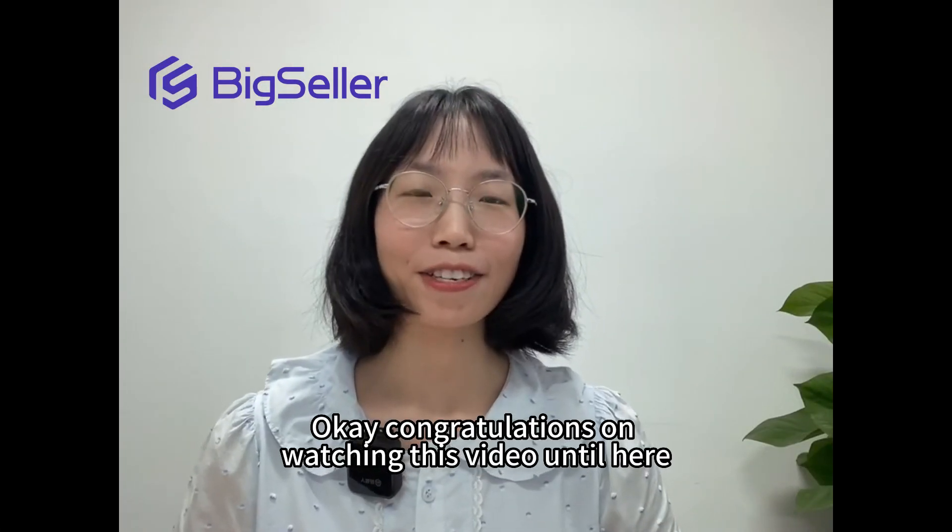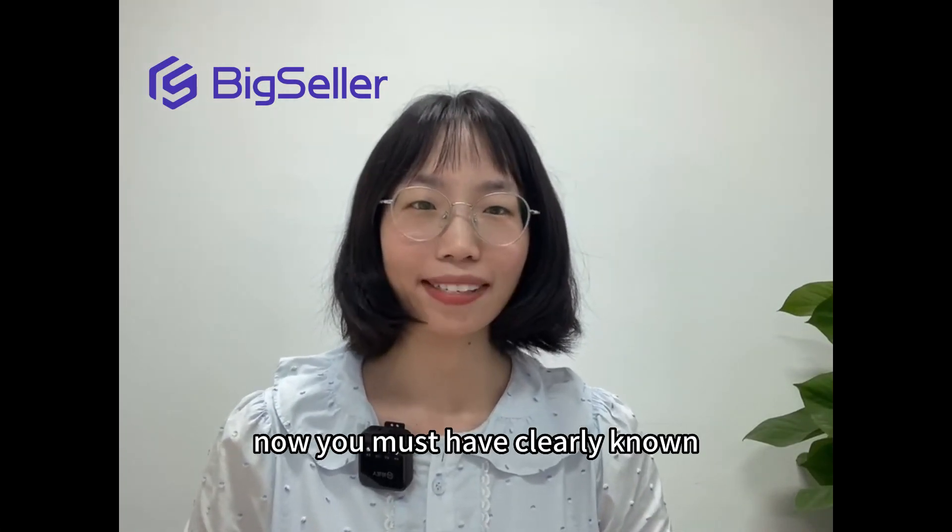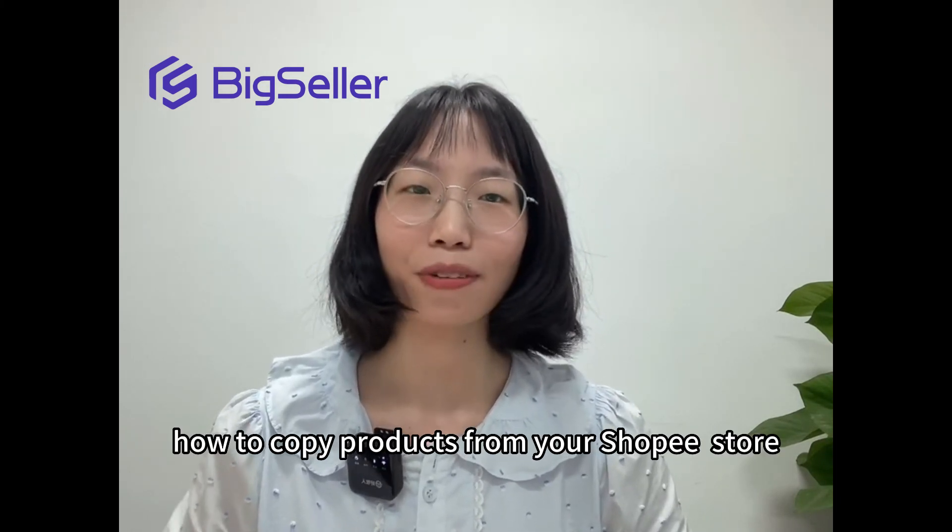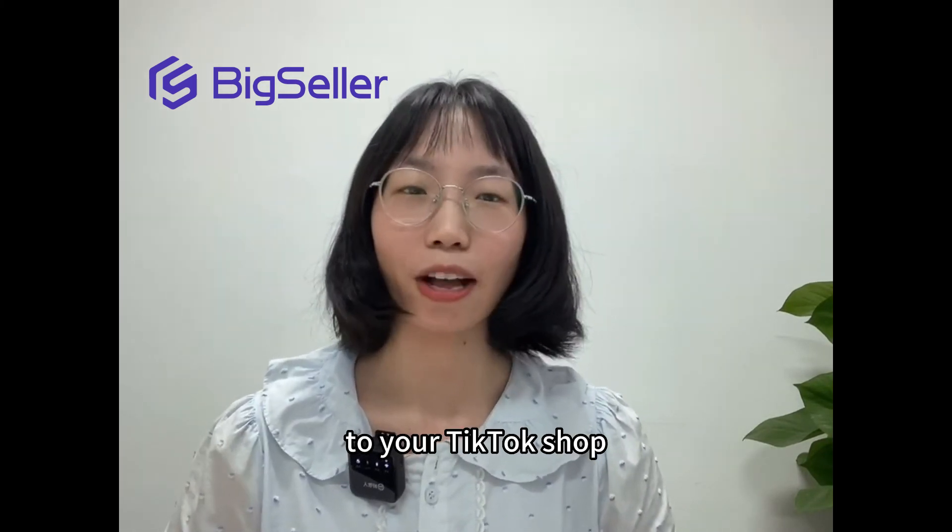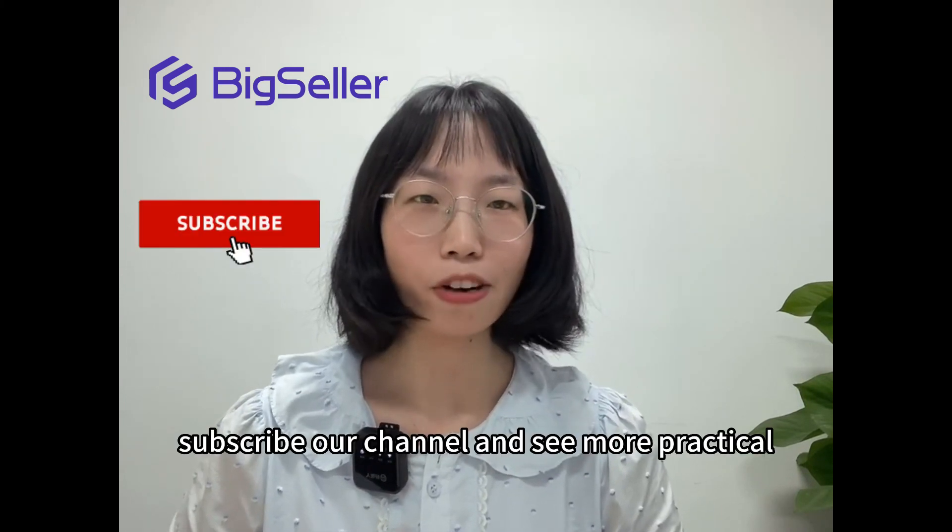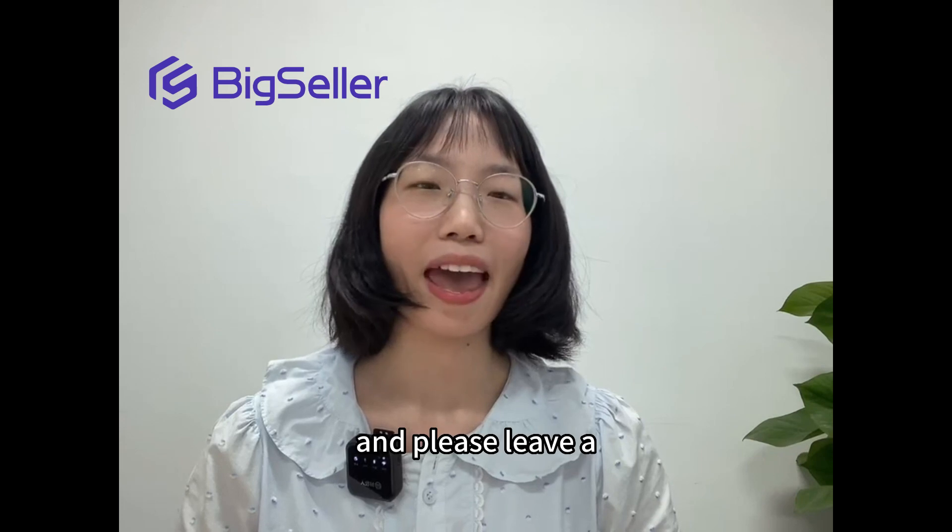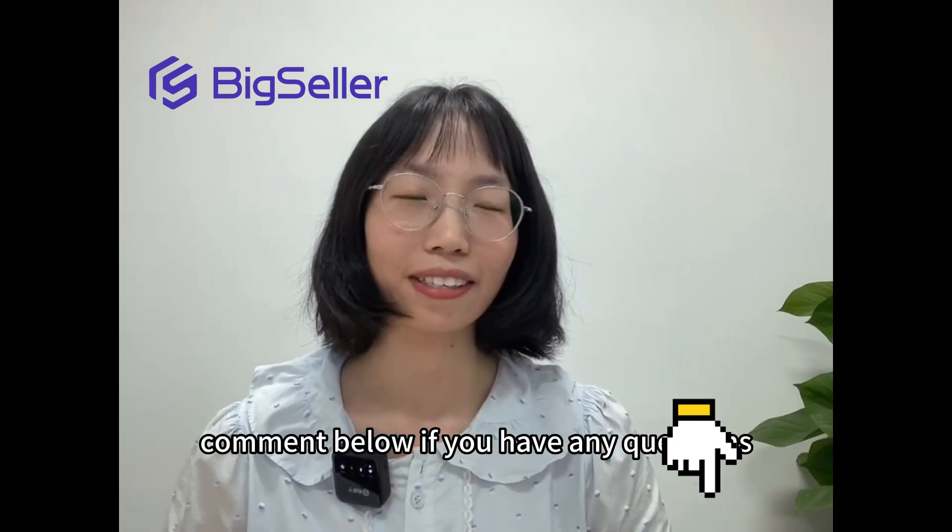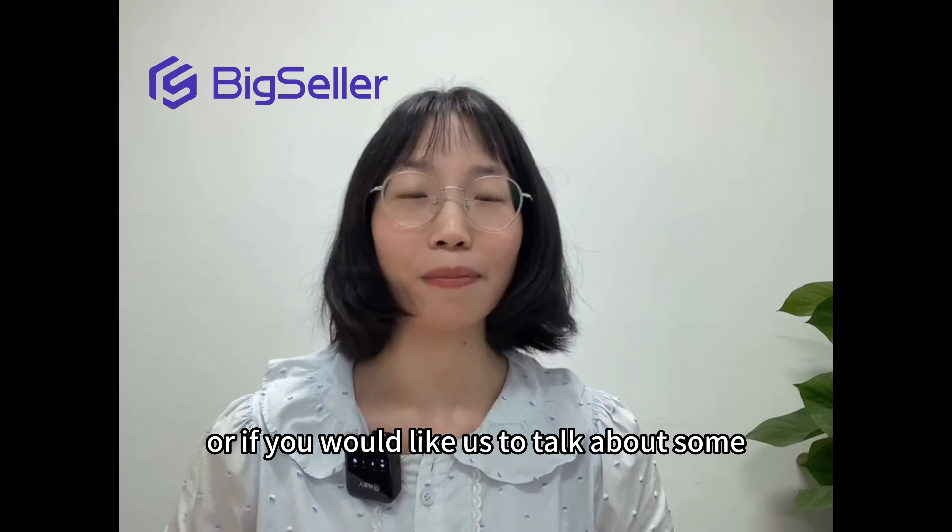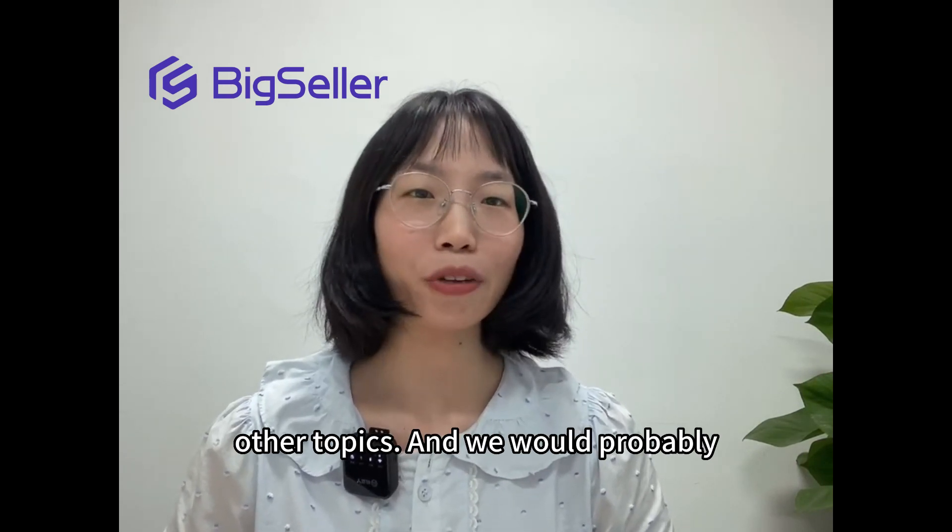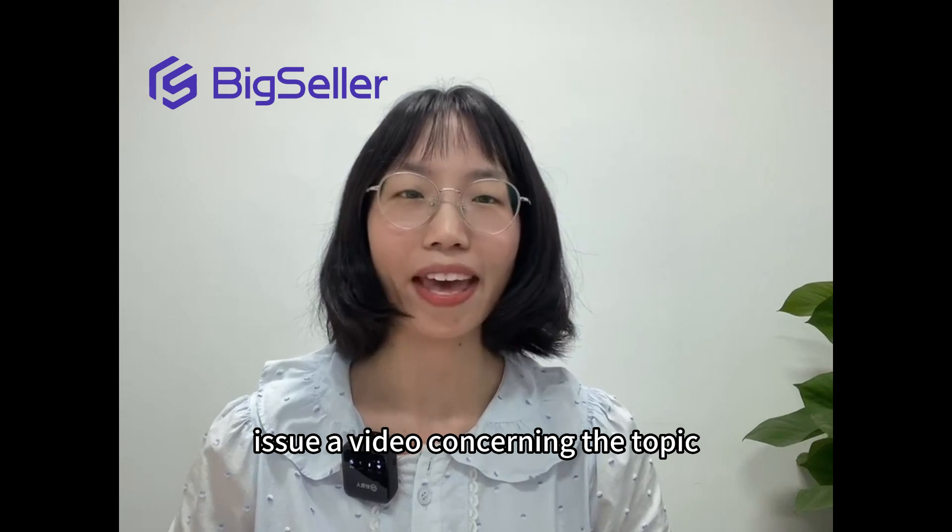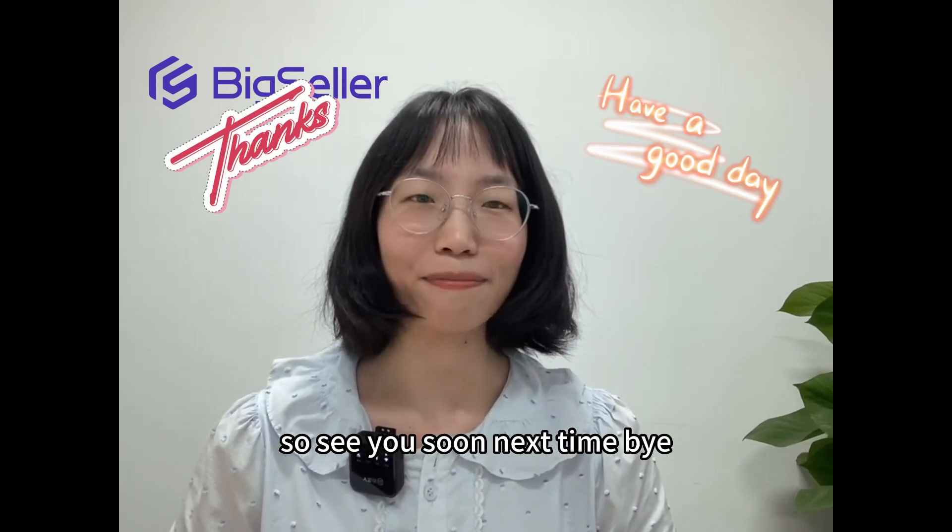Congratulations on watching this video until here. Now you must have clearly known how to copy products from your Shopee store to your TikTok shop. If you find this video helpful, subscribe our channel and see more practical videos coming. Please leave a comment below if you have any questions or if you would like us to talk about some other topics. We would probably issue a video concerning the topic that you have commented. See you soon next time, bye!